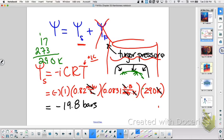So it's negative. Don't miss that on your exam. Negative 19.8 bars. Are we only going to be dealing with sugar? I would say if they do something like salt, just know that you're going to put two, because it ionizes into sodium and chloride.